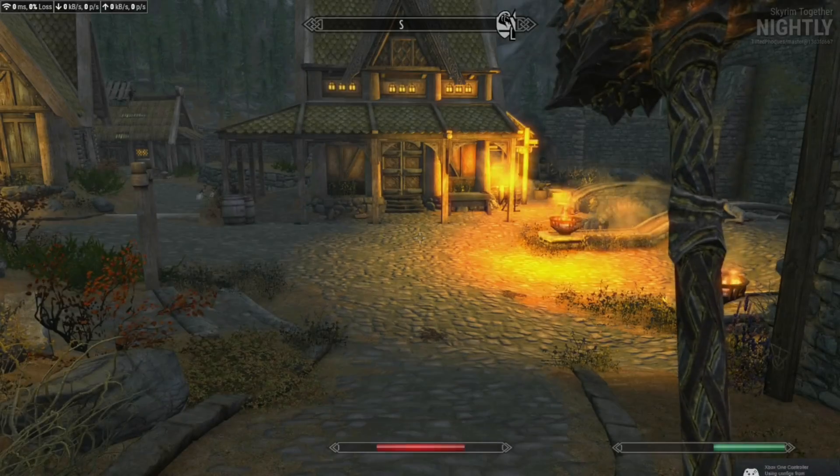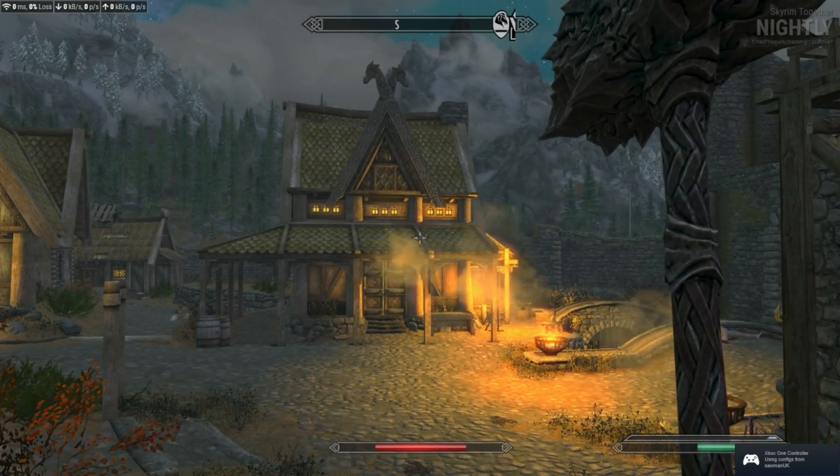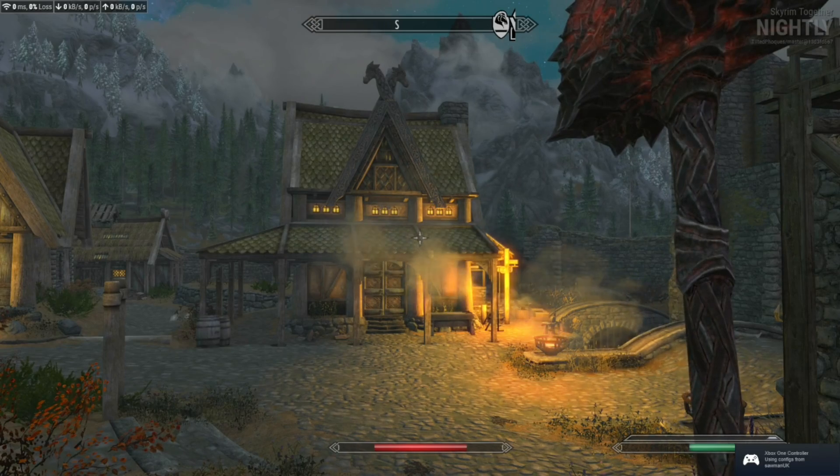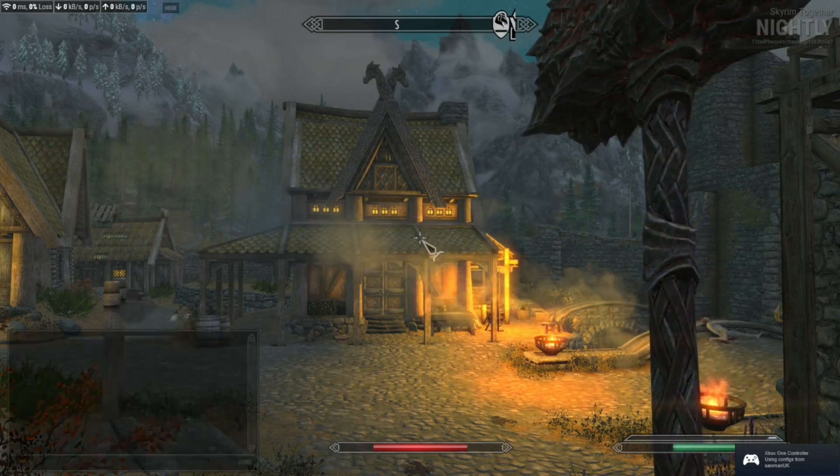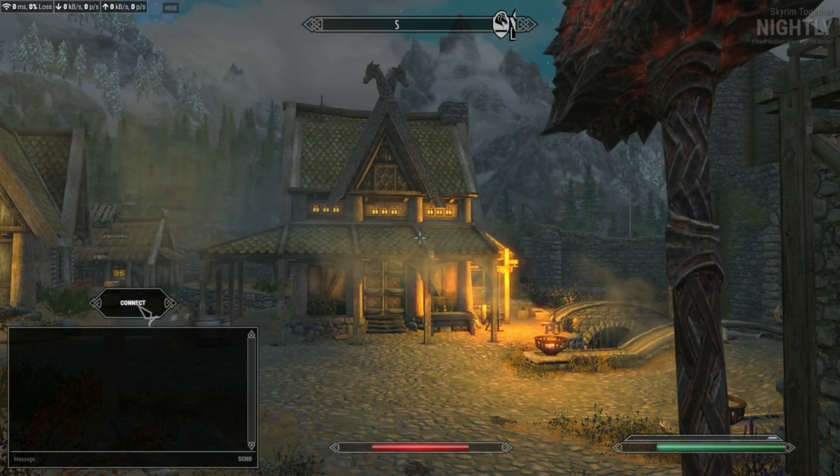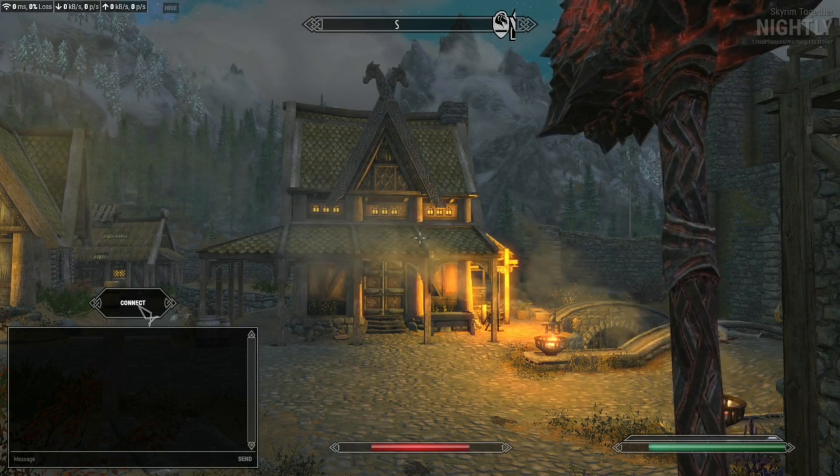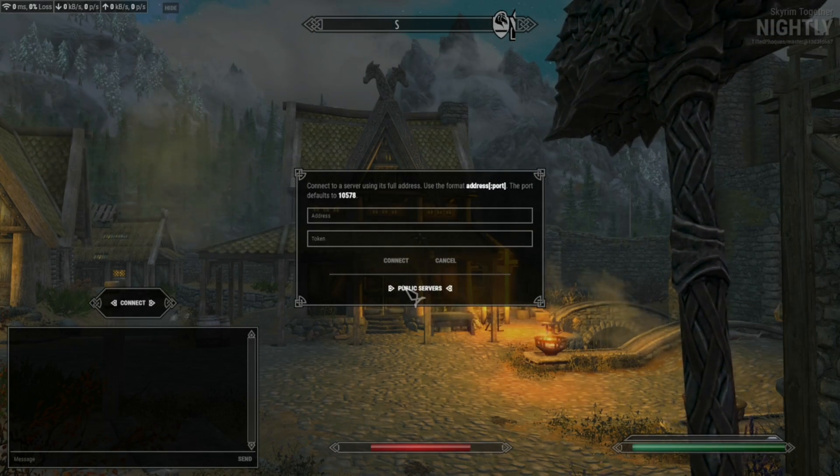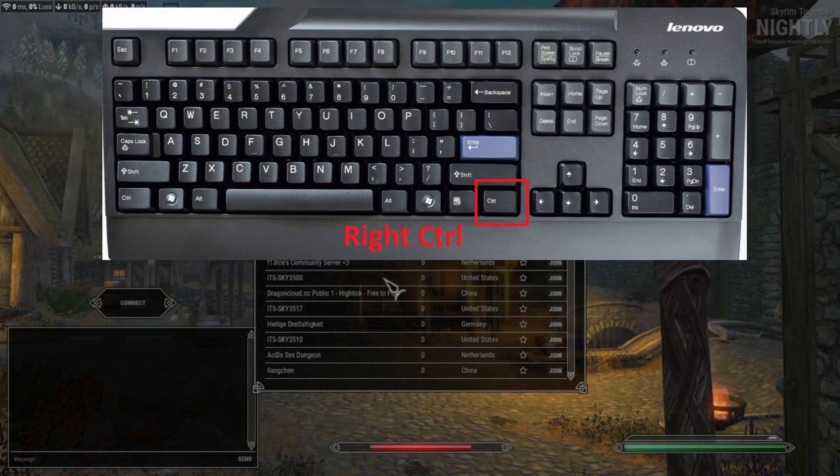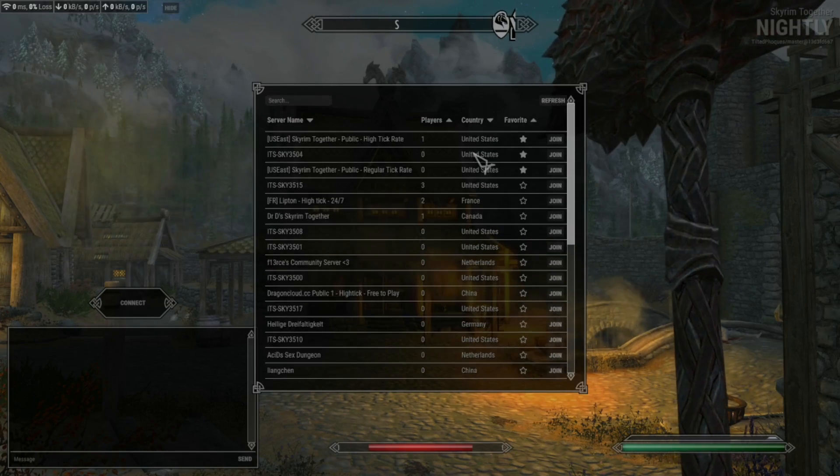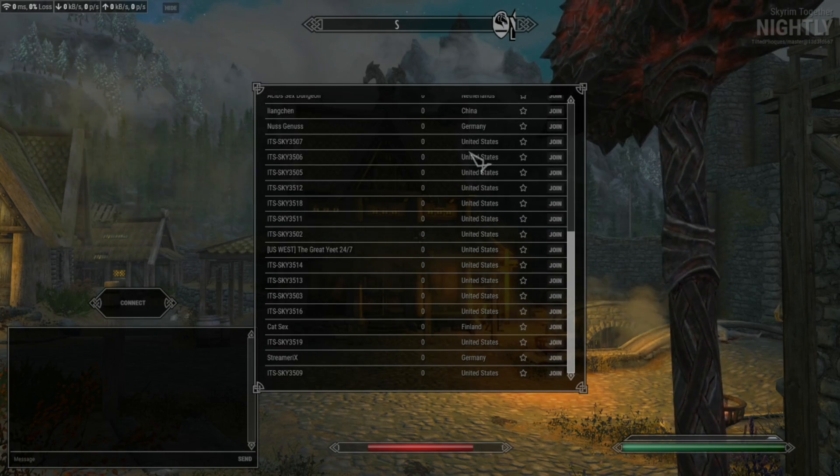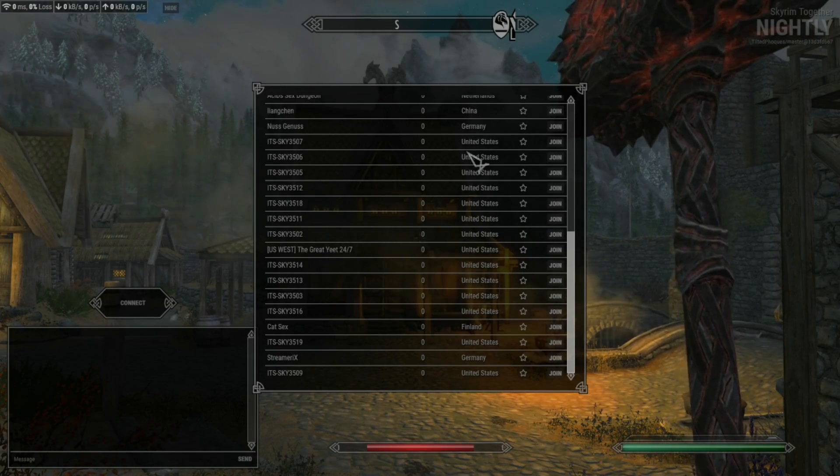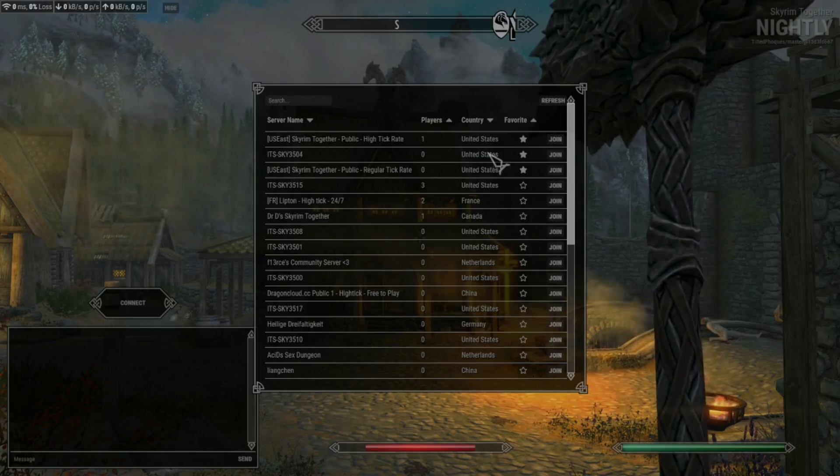Once you have loaded up the game, you'll notice in the top left corner you have some icons tracking your packet losses and data and all that sort of jazz. Now, in order to actually connect to a server, you need to push the right control button on your keyboard and this will bring up a menu where you can then connect to any servers you would like.